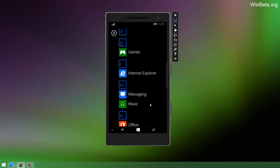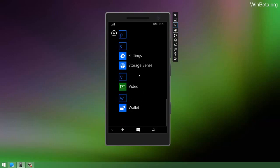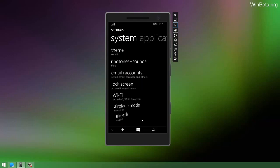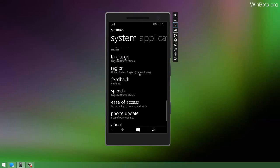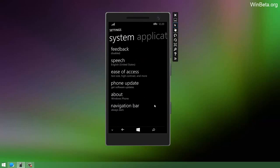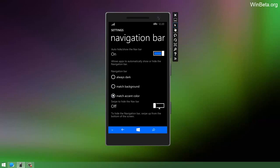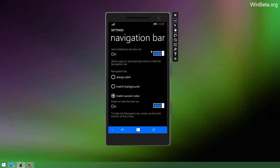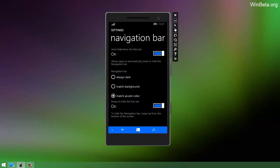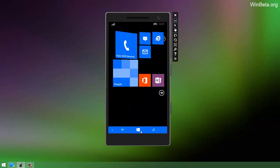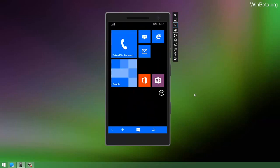With the navigation bar on at the bottom, if we go to settings, there is a new option down here called Navigation Bar which allows you to customize it. So you can have the navbar to always show or hide. Because some apps in Windows Phone 8.1 have the ability to hide UI elements and the navigation bar is one of them. You can have it to match the background or match the accent color. You can swipe to hide the navbar or also tap on that. Bringing it back is simply turning that on and off or locking the phone and unlocking the phone.